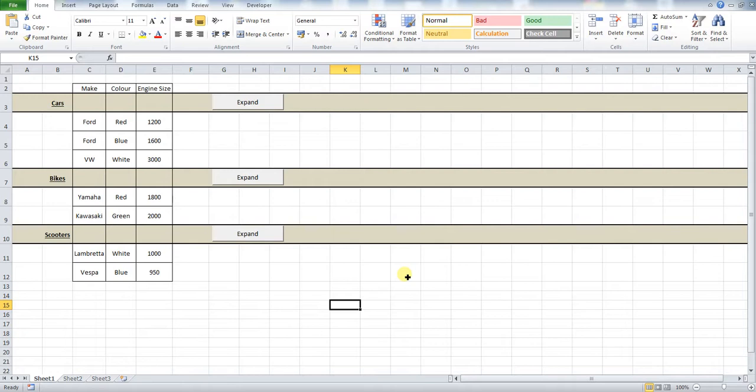This is very useful if you have got a big spreadsheet with lots of different categorized data and because of the size of it you want to actually be able to expand and hide, depending on what you are doing, the different categories. There are also loads of other applications of this as well.